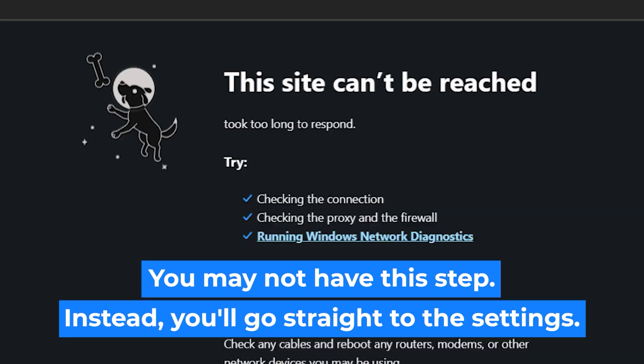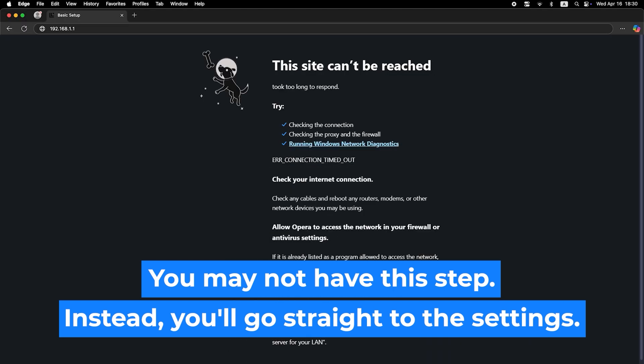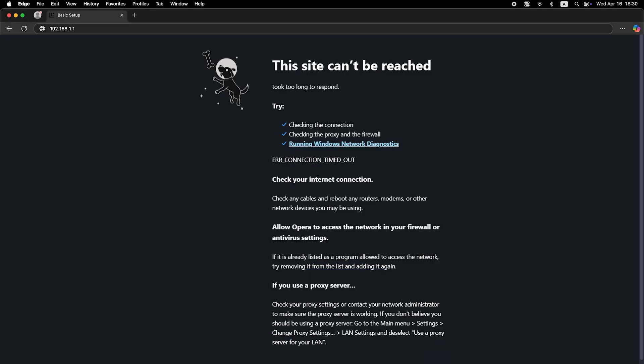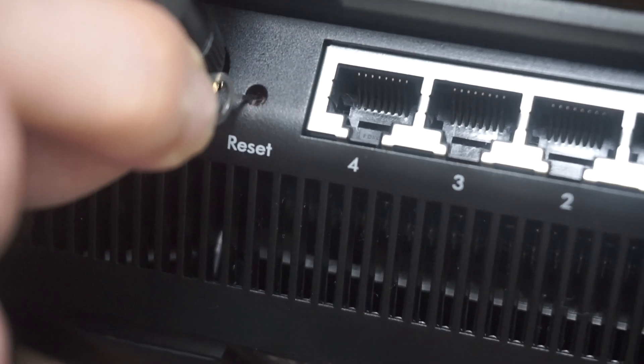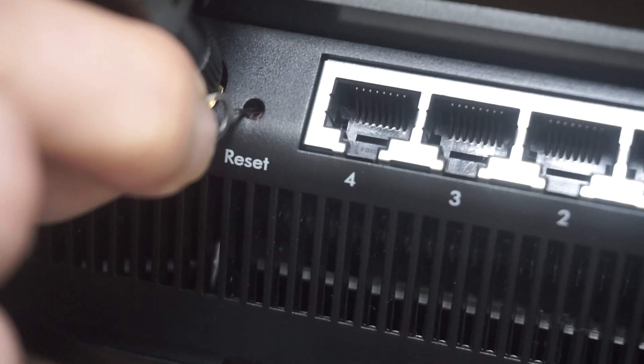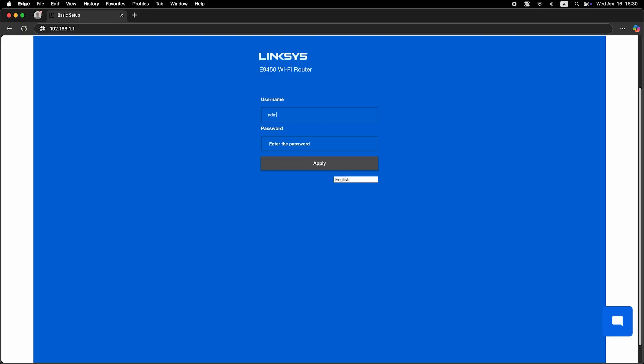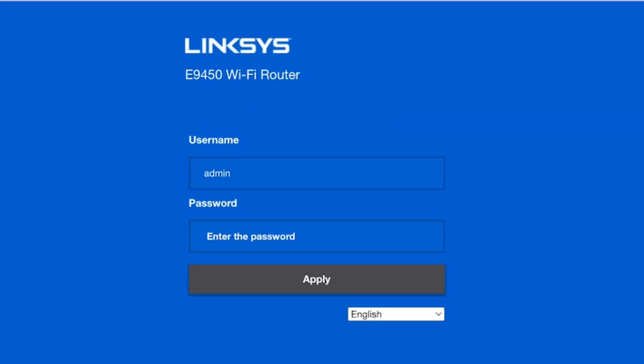If none of this works, it means that your router has already been configured and someone has changed the login and password. If you can't find out the login credentials, just reset the router to factory settings and then login to the router's personal cabinet using the standard credentials.